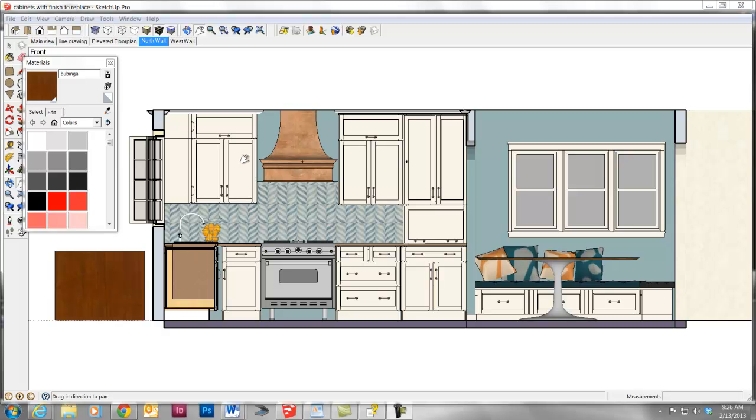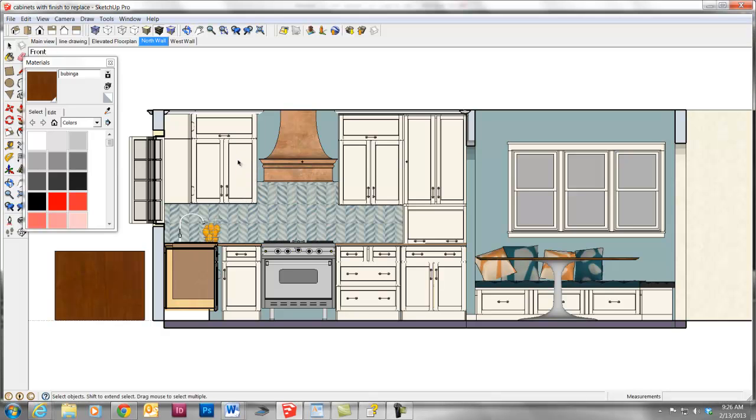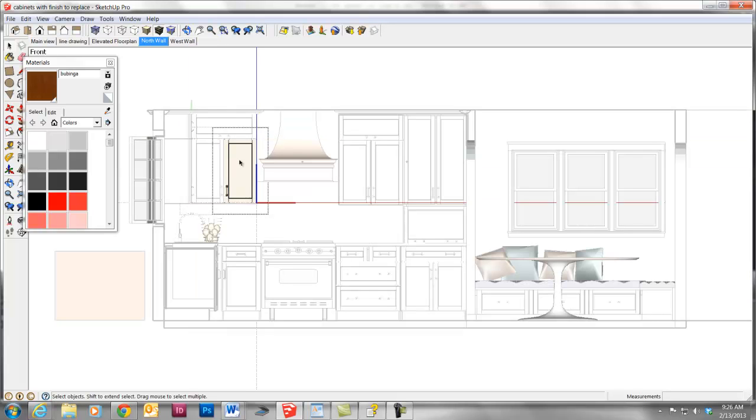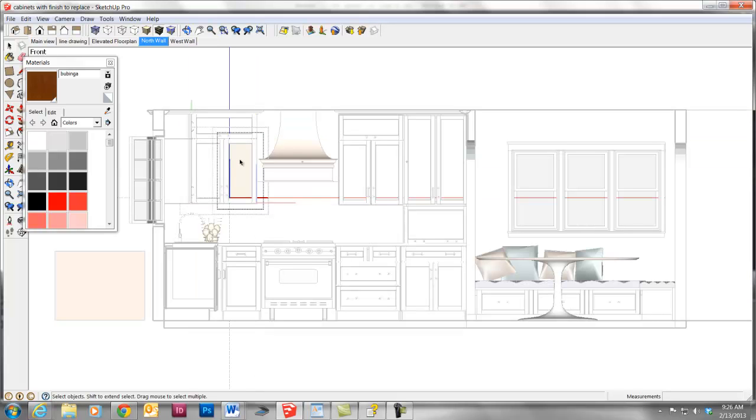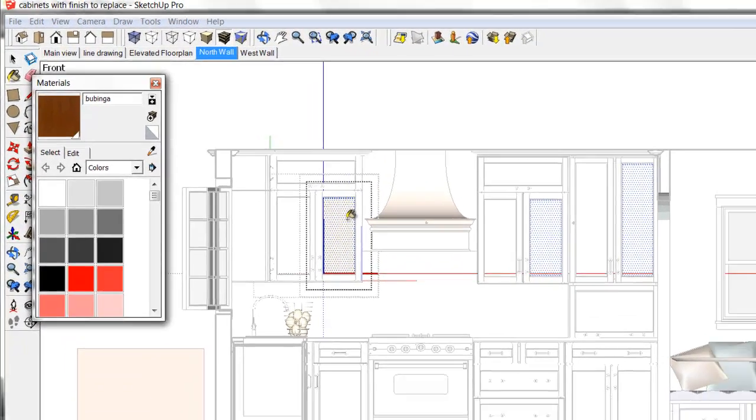The problem is if you want to paint a face that's buried deep within a group or a component, you need to double click and double click and double click to get down to the face layer before you can actually paint it with this new material.